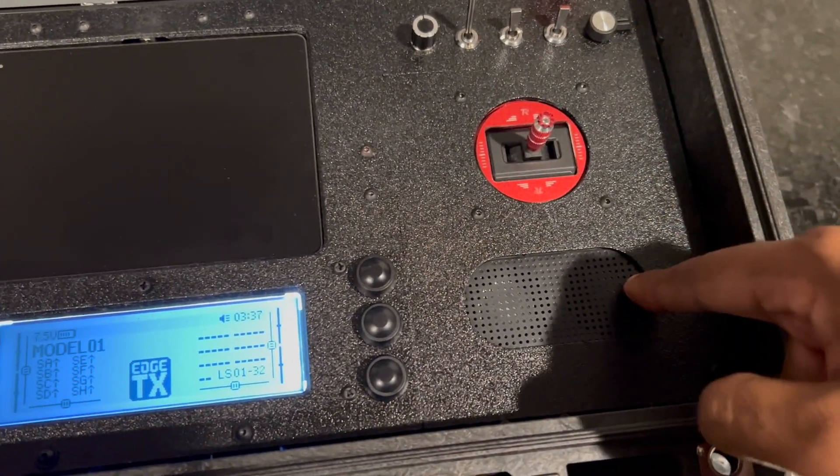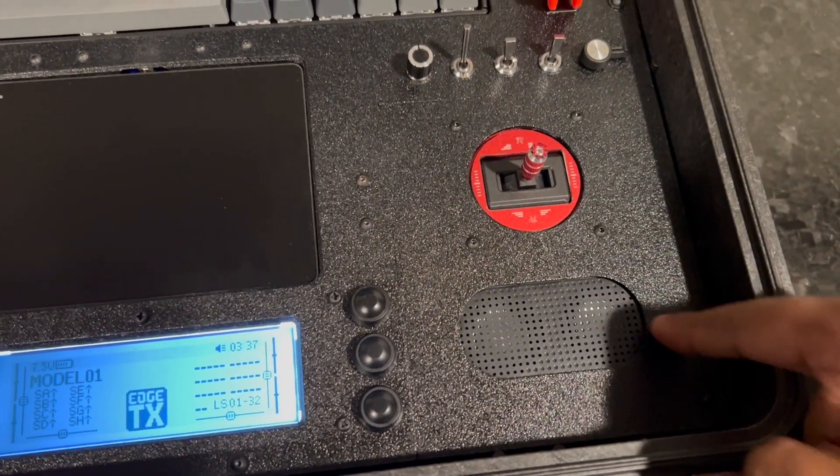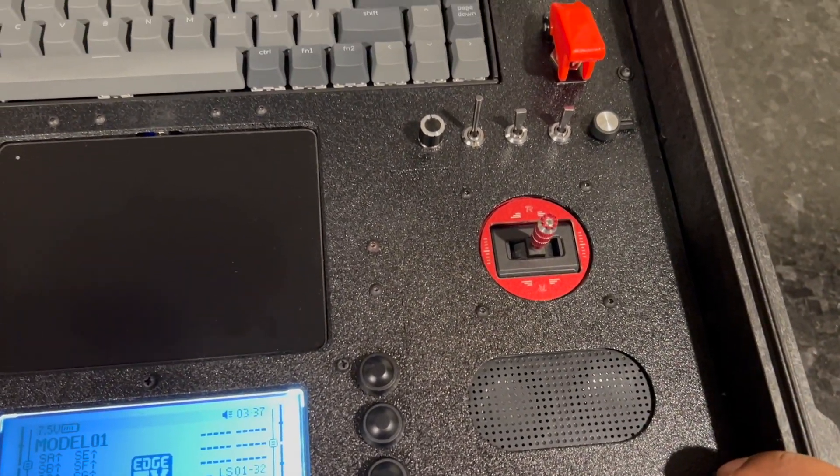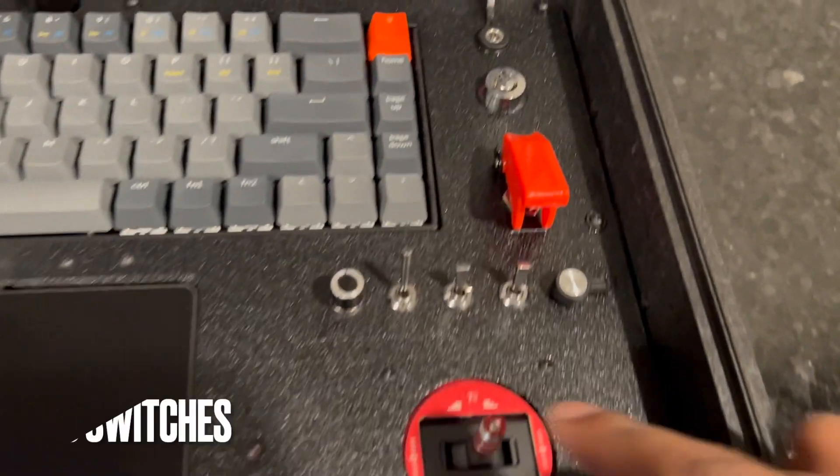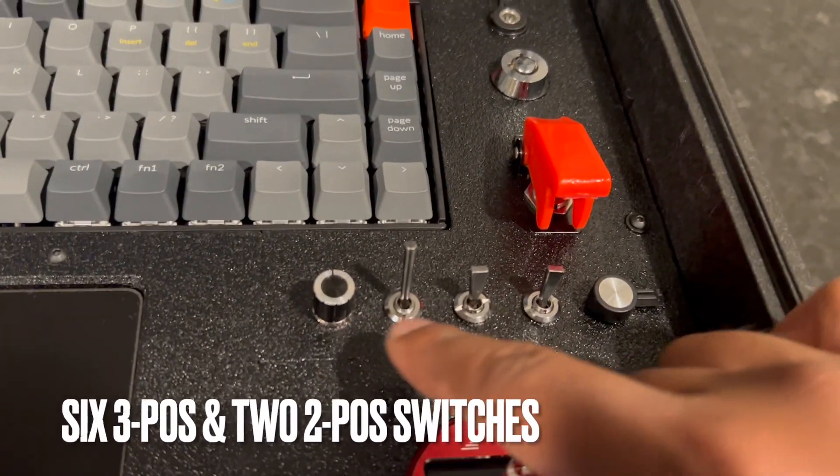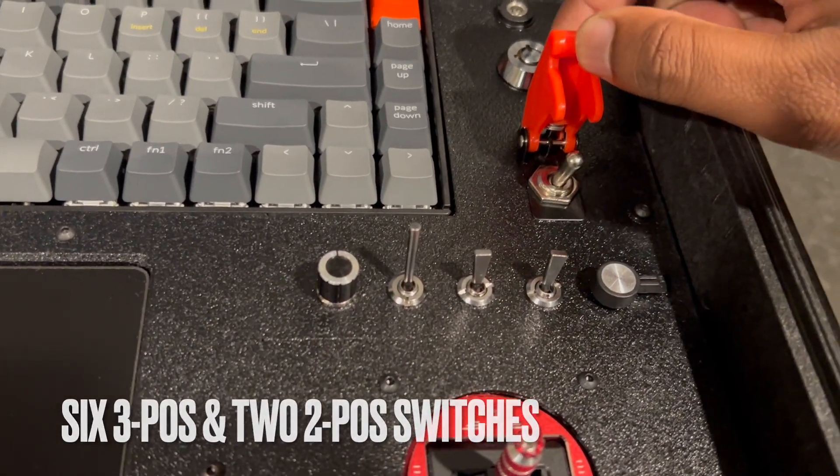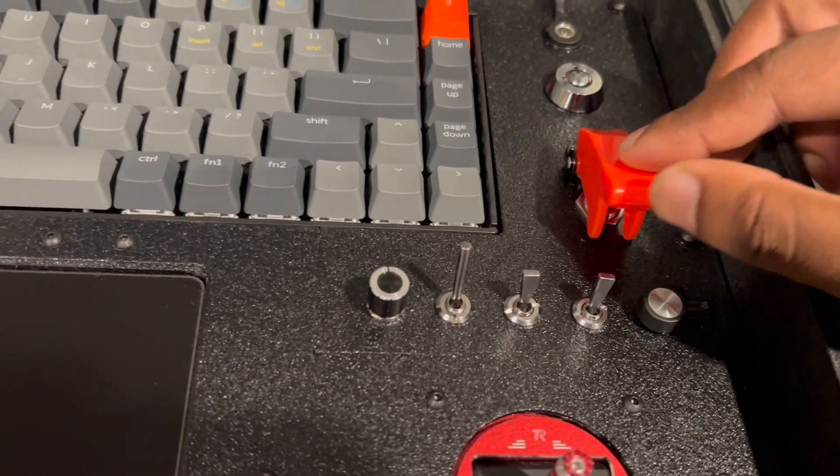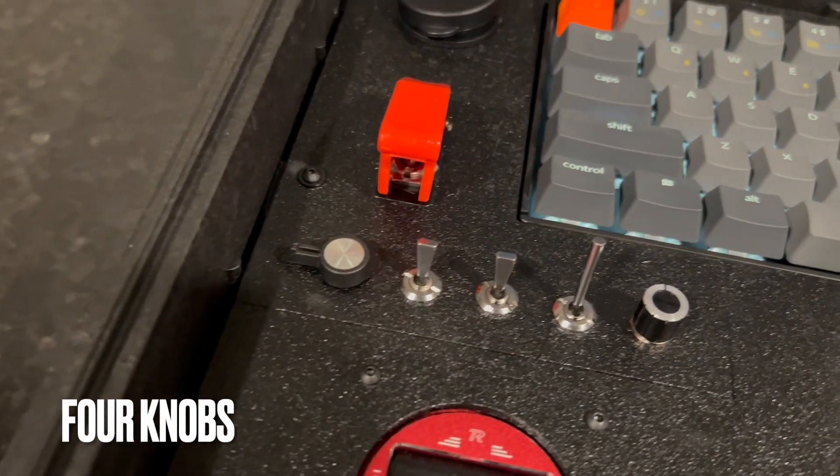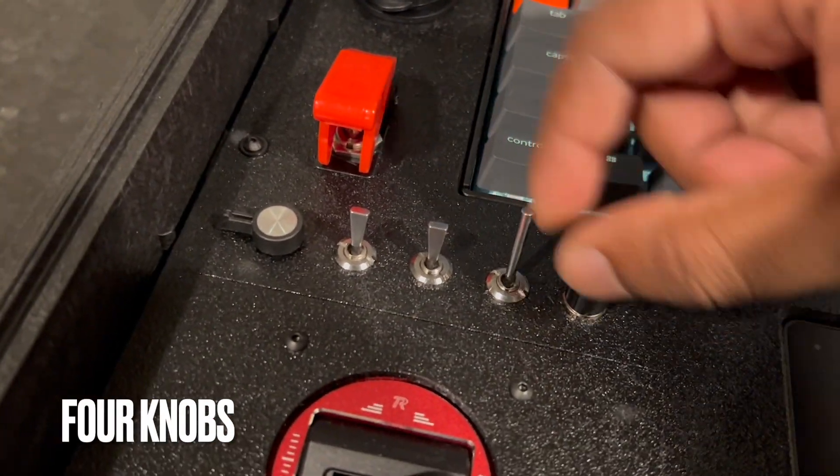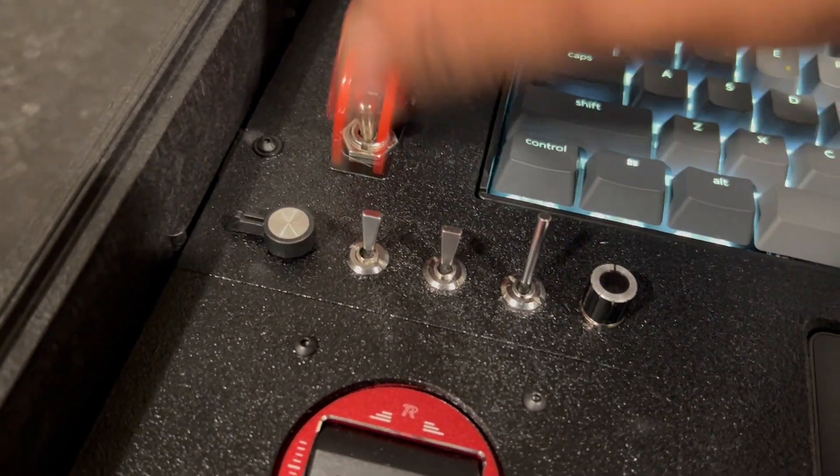You've got a speaker system for the computer. You've got your switches here as well as an auxiliary switch. Same thing on the other side, you've got your switches and knobs and your auxiliary switch.